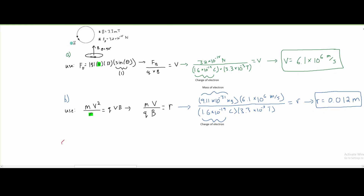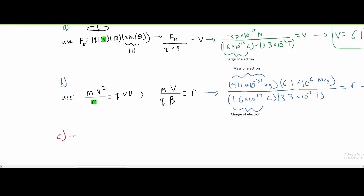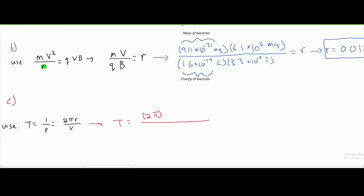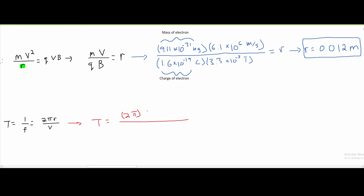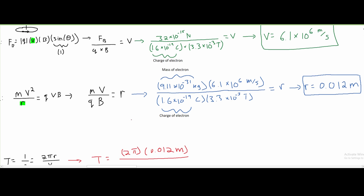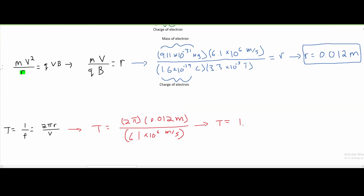For part C, we're asked to find the period of motion. The period T equals 1 over frequency. Since we're not given frequency, we rewrite this as T equals 2 pi R over V. Plugging in values: R is 0.012 meters from part B, and V is 6.1 times 10 to the sixth meters per second from part A. Our answer is T approximately equal to 1.2 times 10 to the negative 8 seconds. This answer is slightly off because it is heavily rounded, but that is how you do the work for this problem.